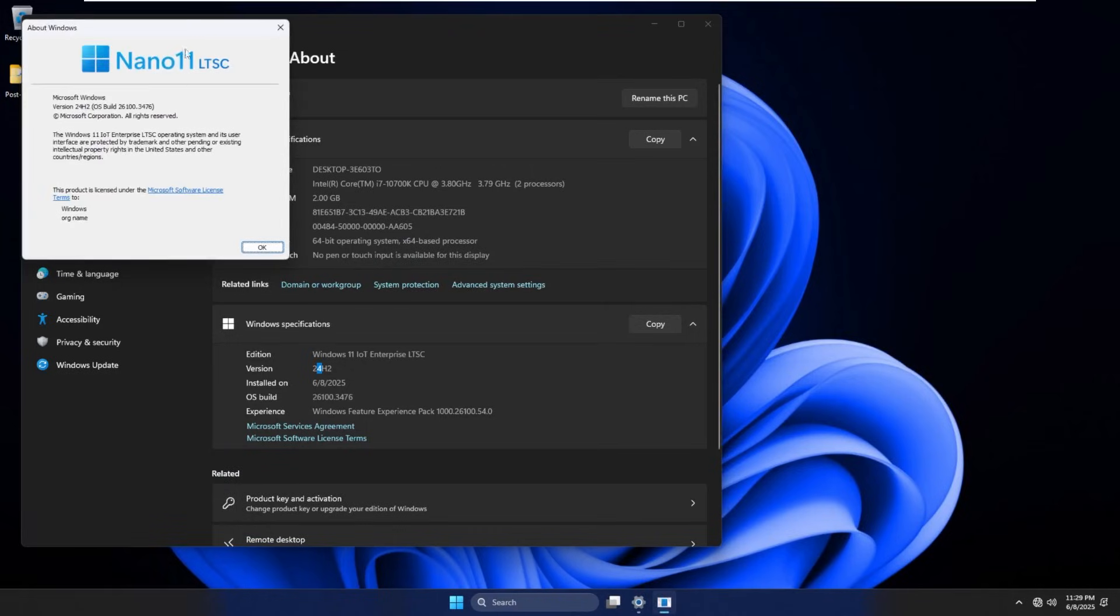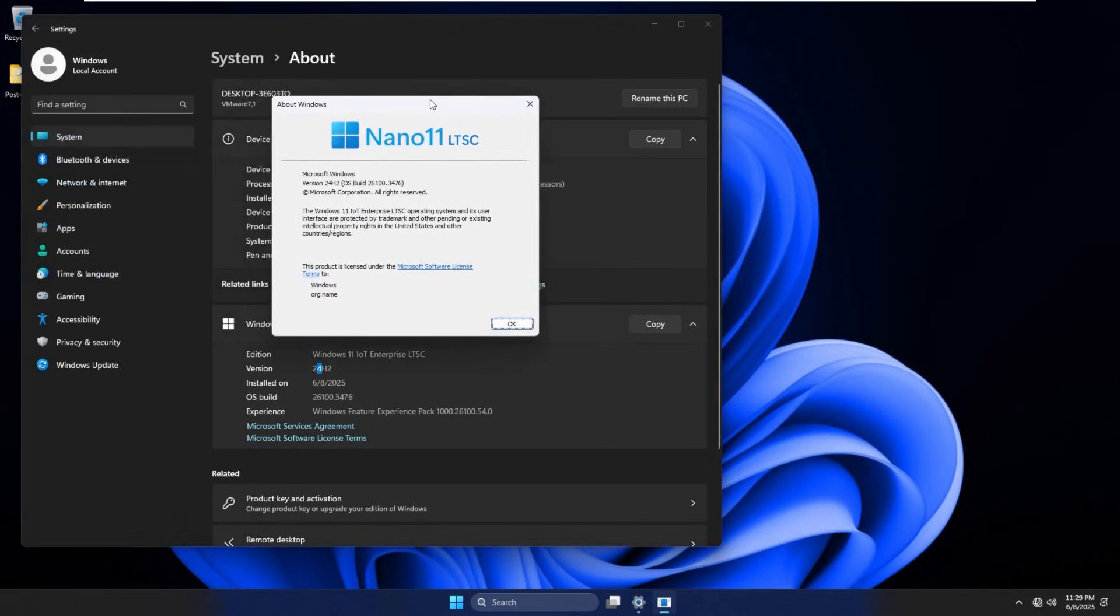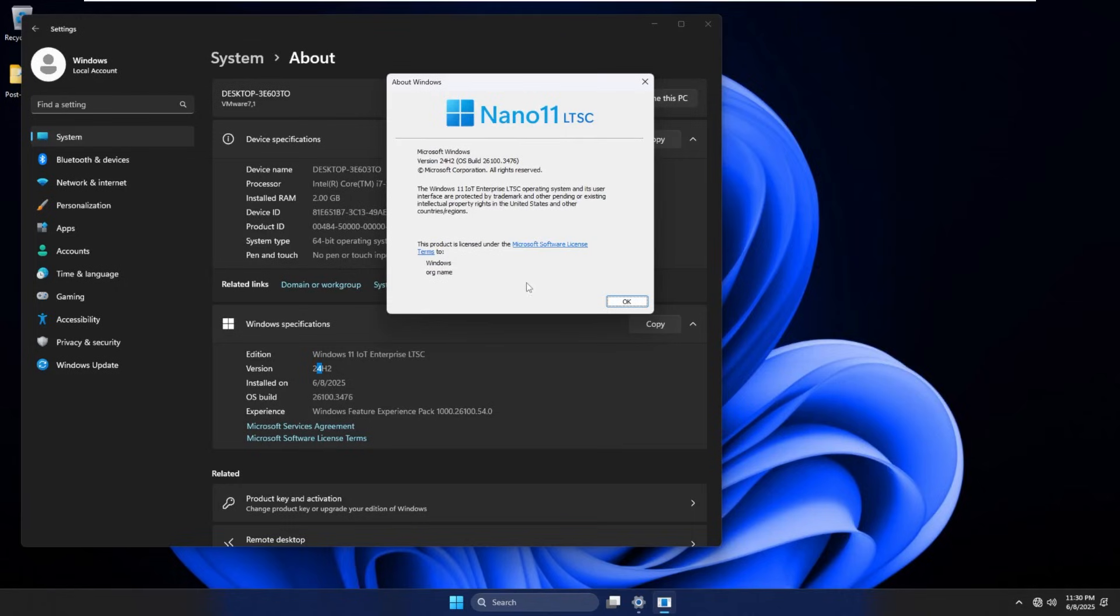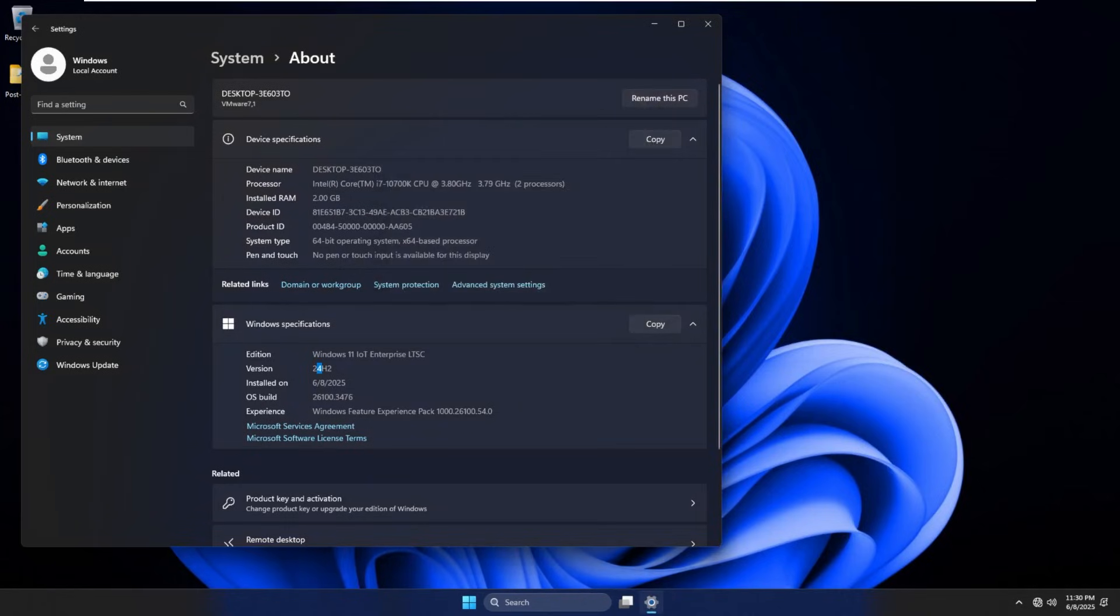We run Winver. It actually has a custom logo, Nano 11 LTSC. I really do like that custom branding that they put in. I like that font. I like that logo. It looks very nice, something I think Microsoft should definitely consider taking a look at in their builds of Windows 11.